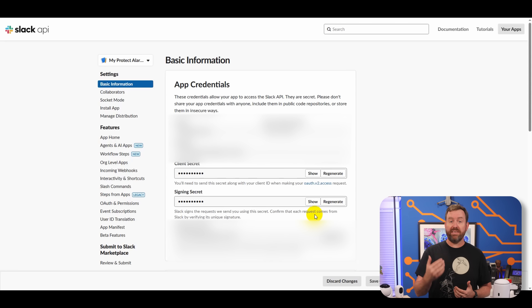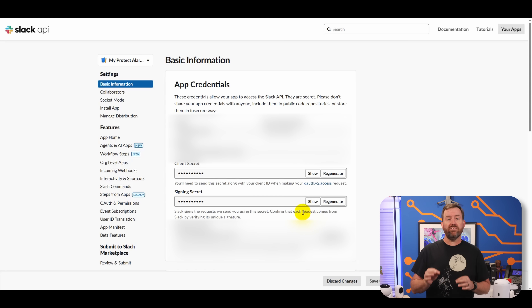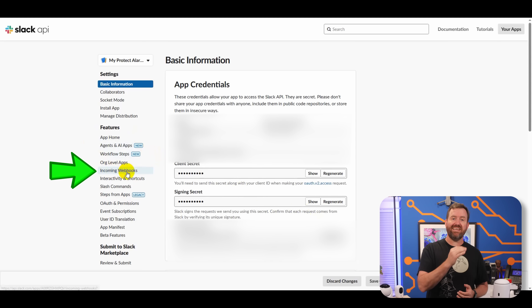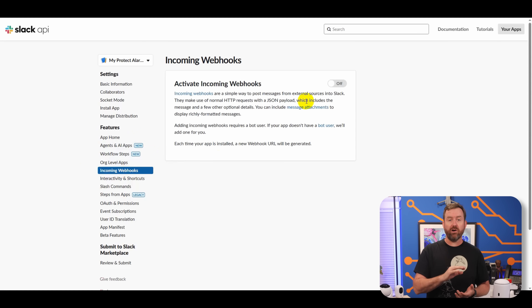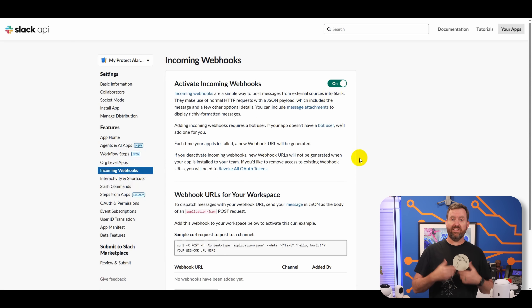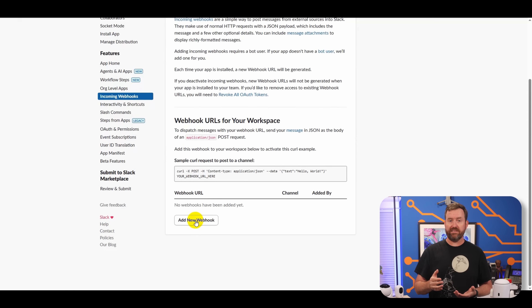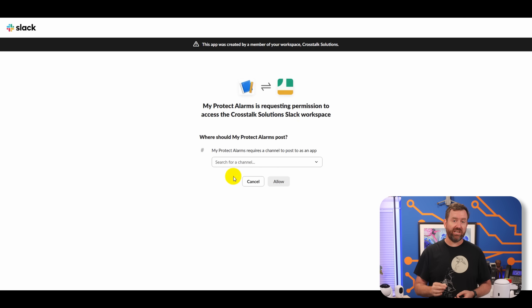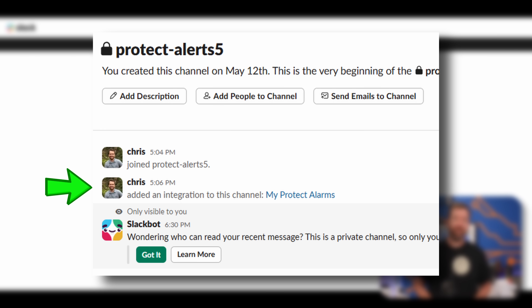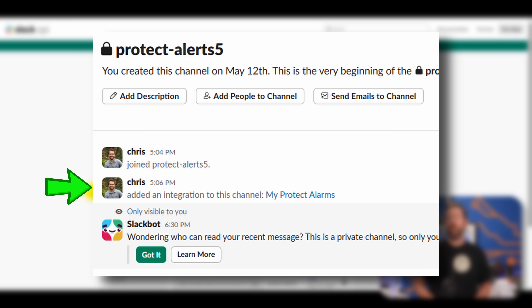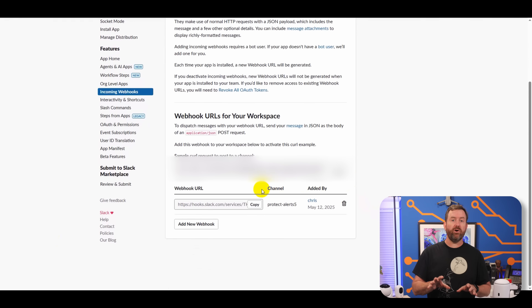You're now redirected into the info page for your new app. Since we want to use this as a webhook, click Incoming Webhooks in the left-hand menu and then toggle the switch to On. Down at the bottom, click the button that says Add New Webhook to Workspace, and then choose the Slack channel that you created earlier. Once you click Allow to create the webhook, you're gonna get a notification in your Protect Alarm channel that a new integration was added. Click Copy next to the webhook URL — this is what we're gonna use in UniFi Protect. It's important to note that Slack webhooks are public-facing URLs, so keep this secure and treat it like a password.